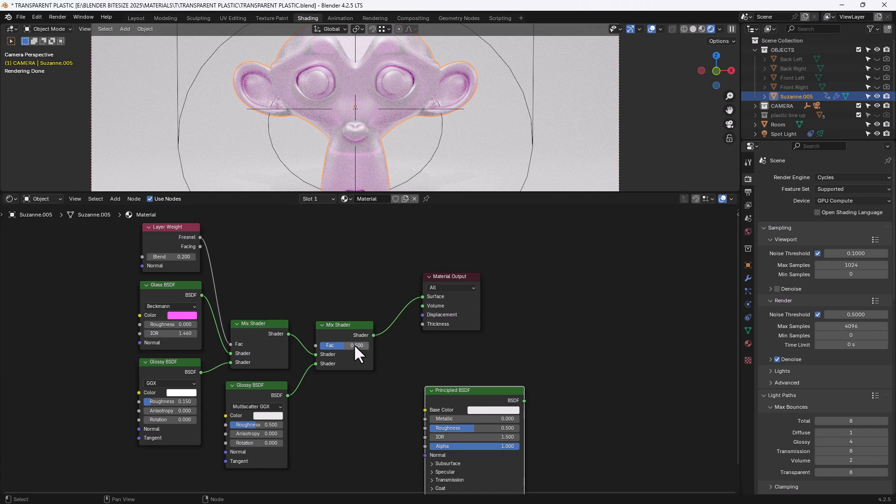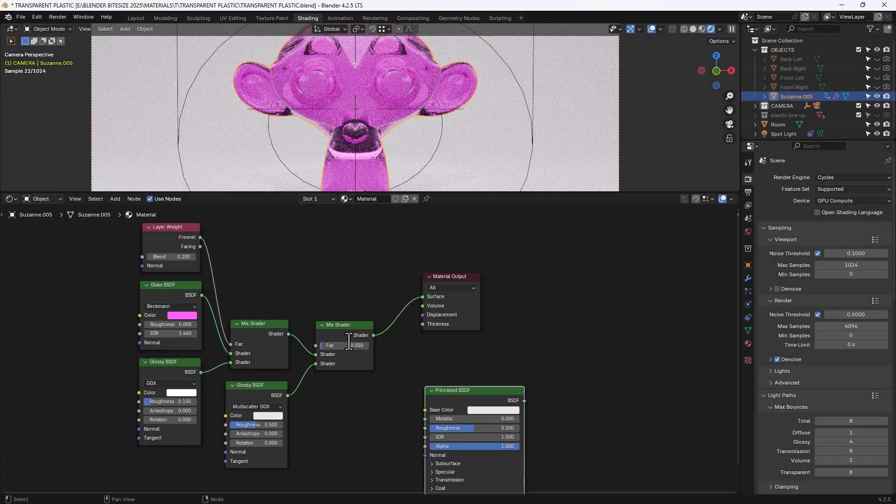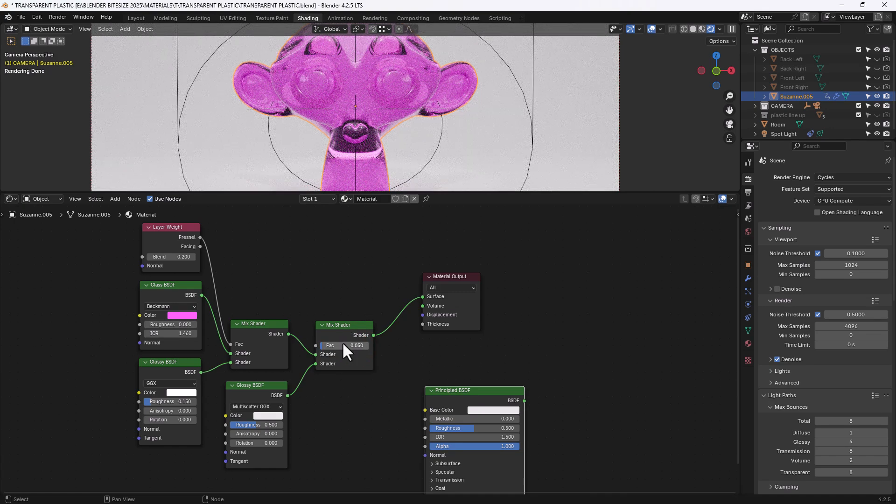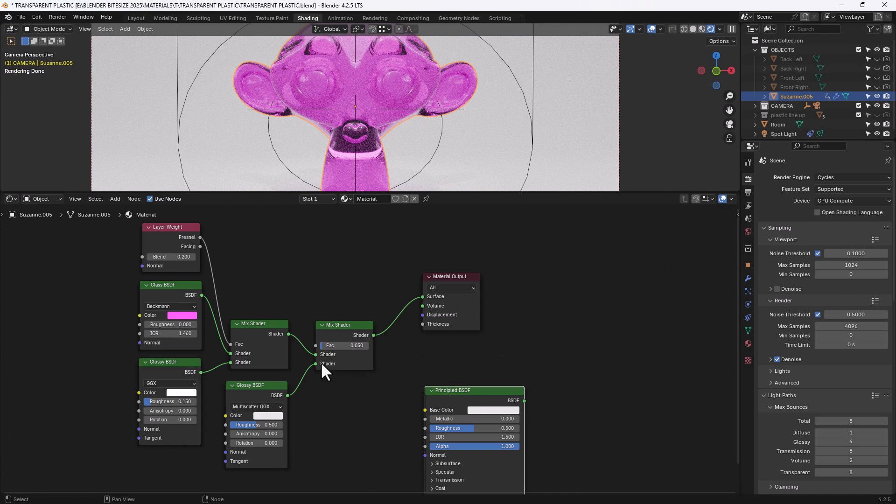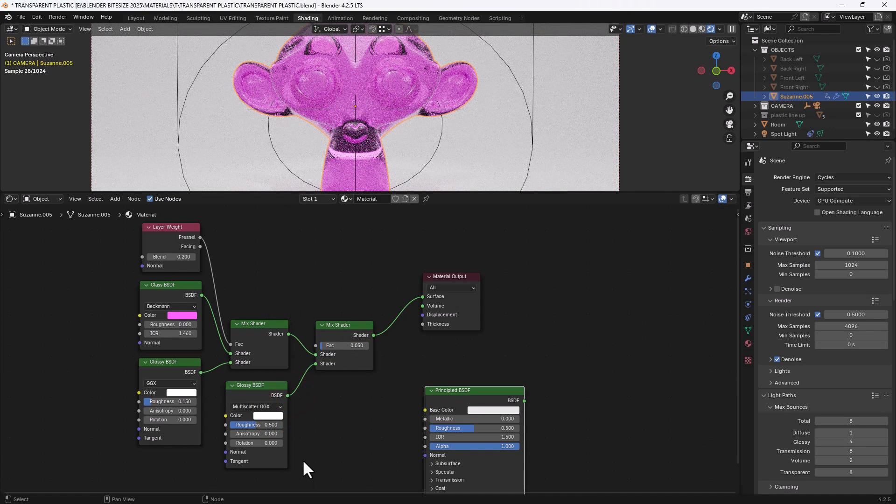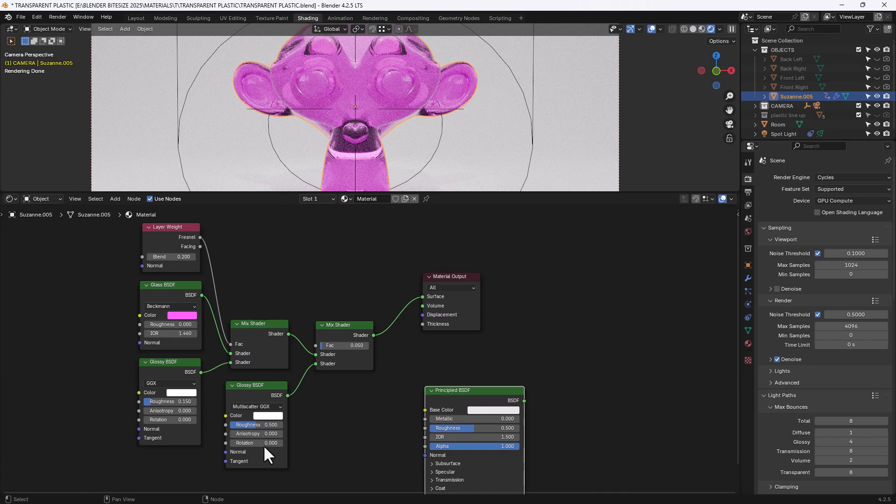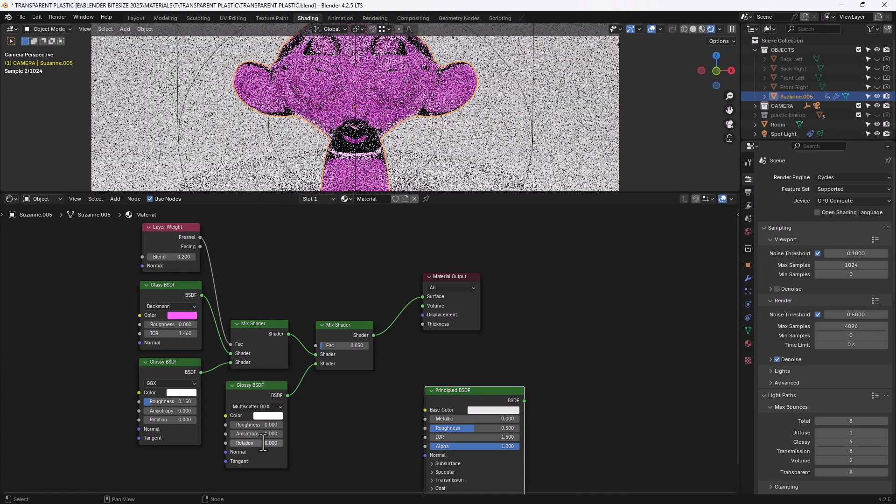And I'm going to set this value at 0.05 and increase that glossy value to 1 and drop the roughness to 0.